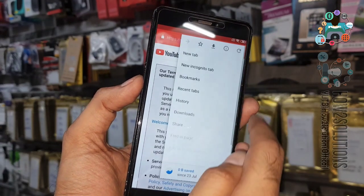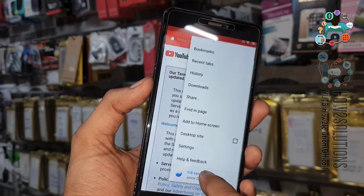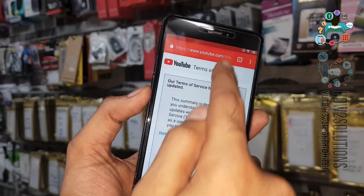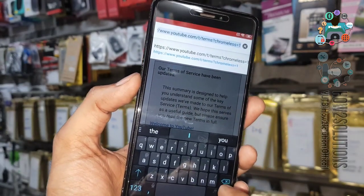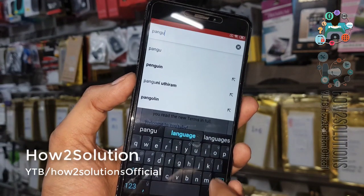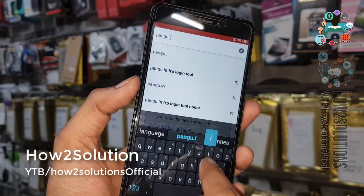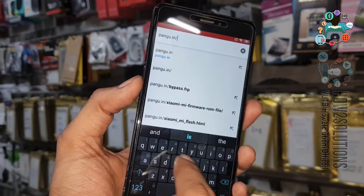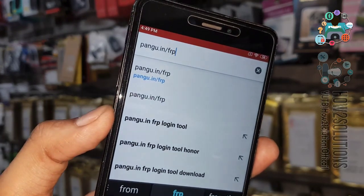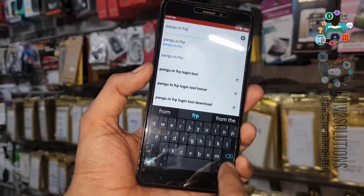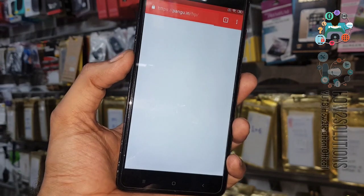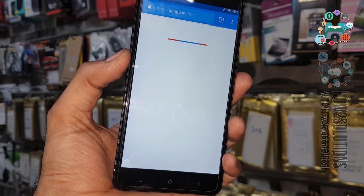We have to download some required applications. Go to pangu.in/frp — this is a very short link where you will find all the FRP tools. Remember this link always.